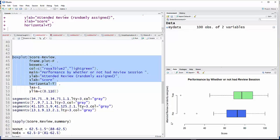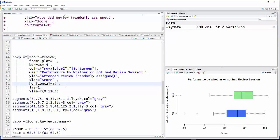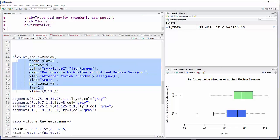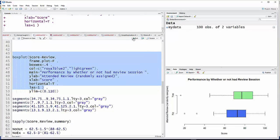And then, notice that the no and the yes are printed sideways. I'd like to have them go over this way. That's what this next thing, that LAS equal 1, will do. And just watch the yes and the no. There you go.